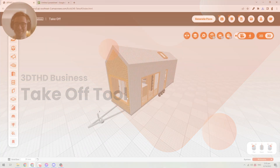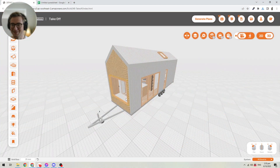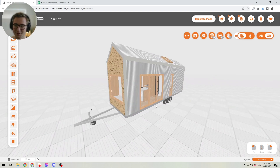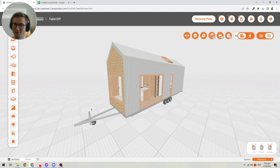All right, let's have a look at how we can use the takeoff tool in the 3D tiny house designer. To use the takeoff tool, it's very simple. All you have to do is click the button up here, which kind of looks like a spreadsheet, and this will generate your takeoff.